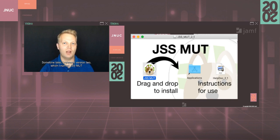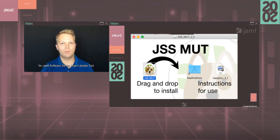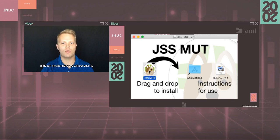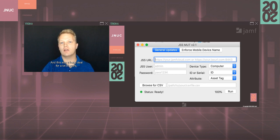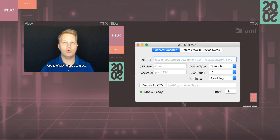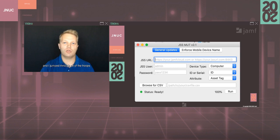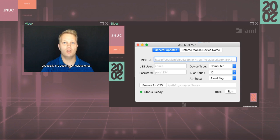Sometime later, I released version two, which I named JSS Mutt for Jamf Software Server Mass Update Tool. It had a new name, a DMG installer, a new icon designed by myself. Now, I mentioned I was never a developer. I should also mention that I'm not a graphic designer either, although maybe that goes without saying. One of the other cool features of Mutt version two was that it had the ability to enforce mobile device names. And this was a huge deal for a lot of users. Folks really wanted to get their hands on Mutt at this point. So I went out and I registered JSSMutt.com to make the app more available. Usage of Mutt started to grow. Around JSS Mutt version 2.1 is when I decided to get my Apple developer license. I updated the app to follow Apple's human interface guidelines. And I jumped through all of the hoops needed to get the app listed on the macOS App Store. That macOS App Store availability was a huge deal for a lot of customers, especially the security conscious ones. Utilization of Mutt began to take off in earnest.